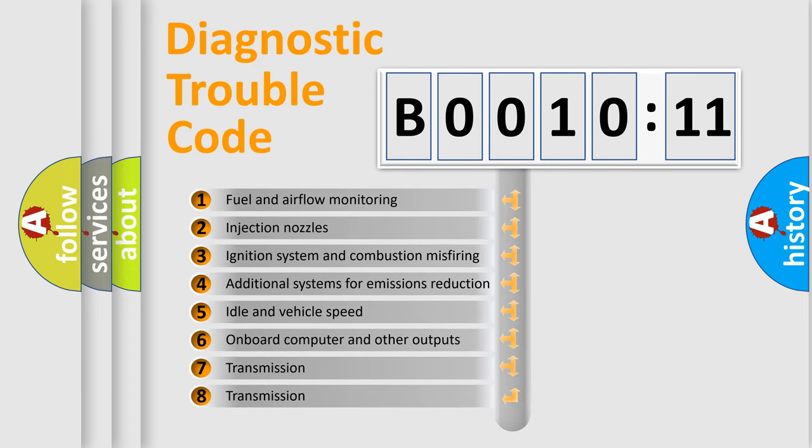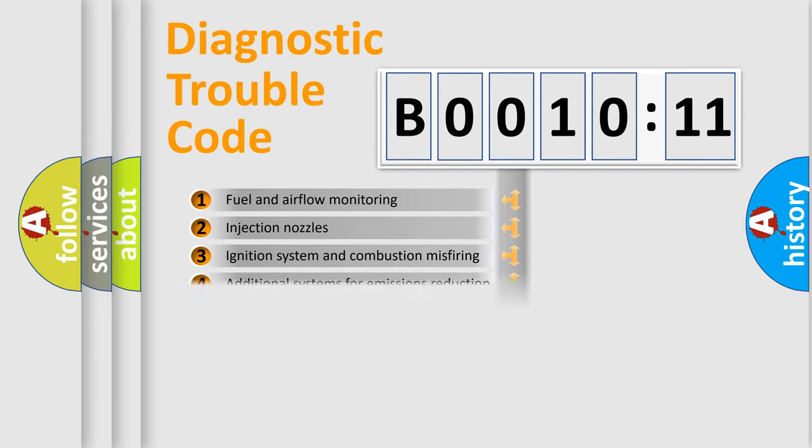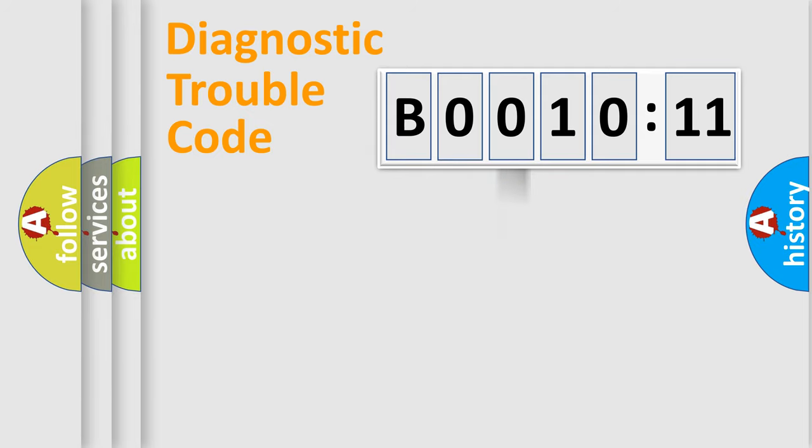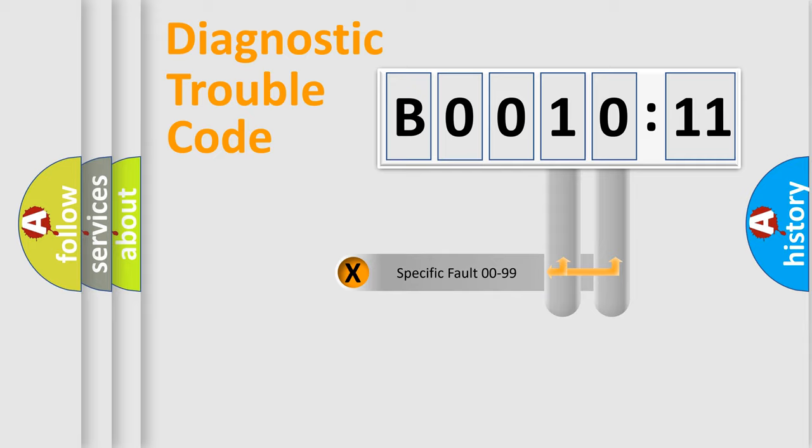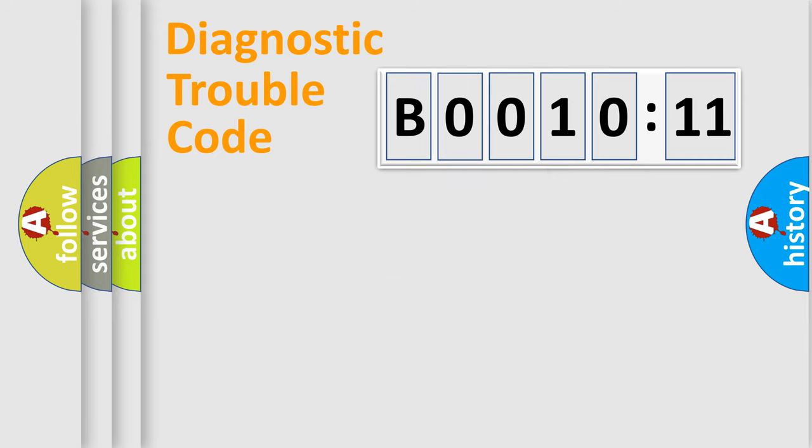The third character specifies a subset of errors. The distribution shown is valid only for the standardized DTC code. Only the last two characters define the specific fault of the group.